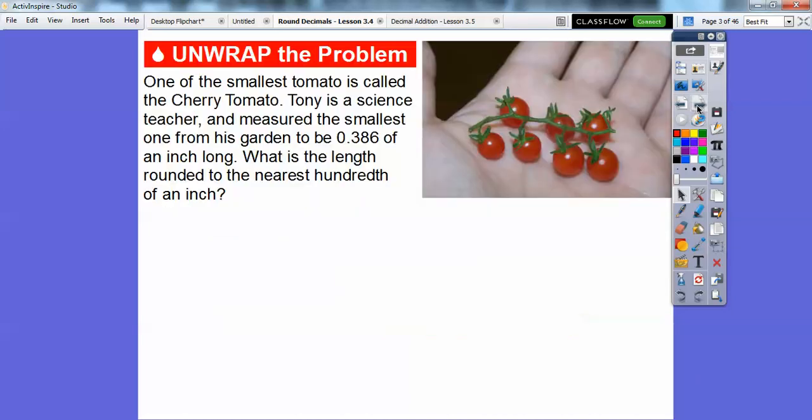This is our fourth lesson. Here's a question: One of the smallest tomatoes is called a cherry tomato. Tony is a science teacher and measures the smallest one from his garden to be 0.386 of an inch long. What is the length rounded to the nearest hundredth of an inch?